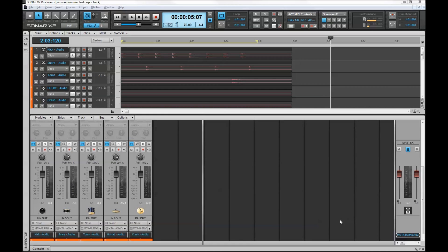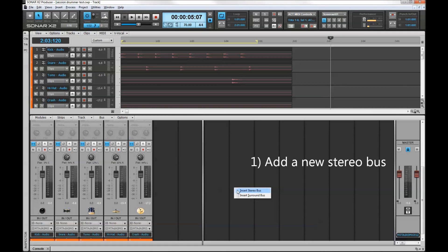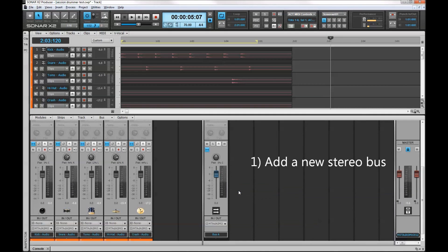So the way I'll do that is I'll start by clicking in the mixer console and select Insert Stereo Bus, and the stereo bus appears.